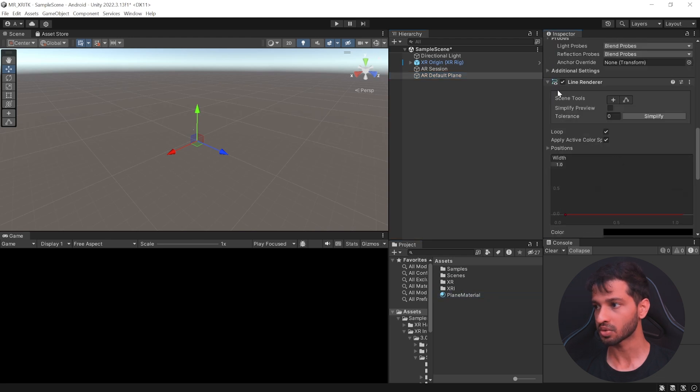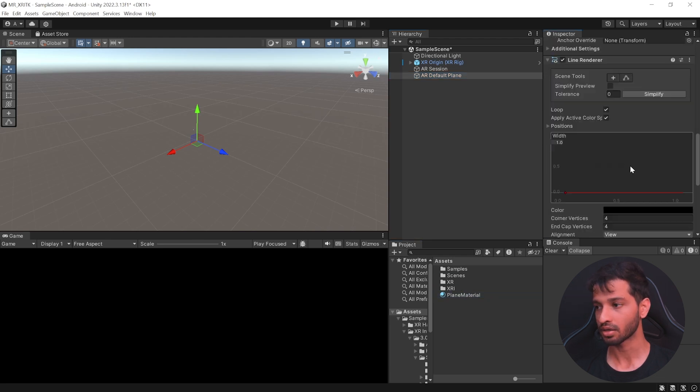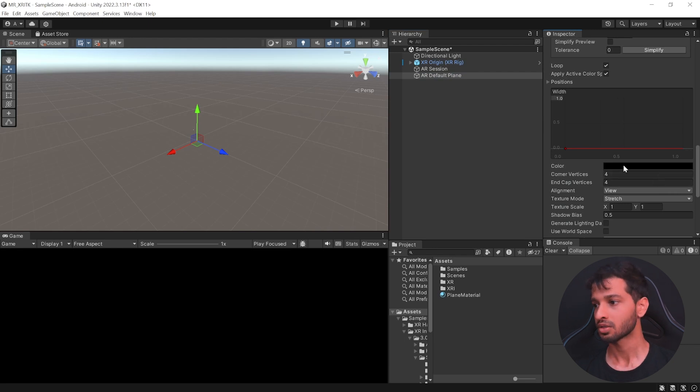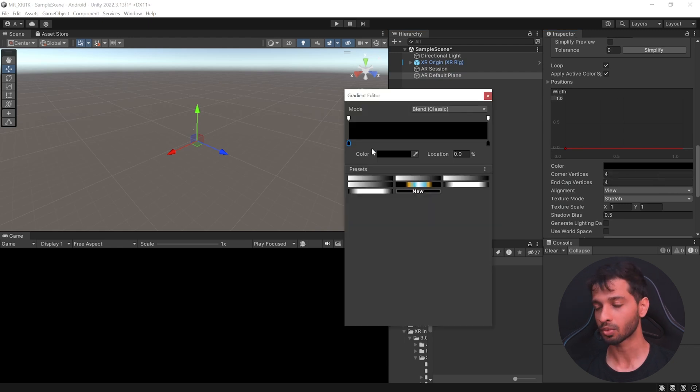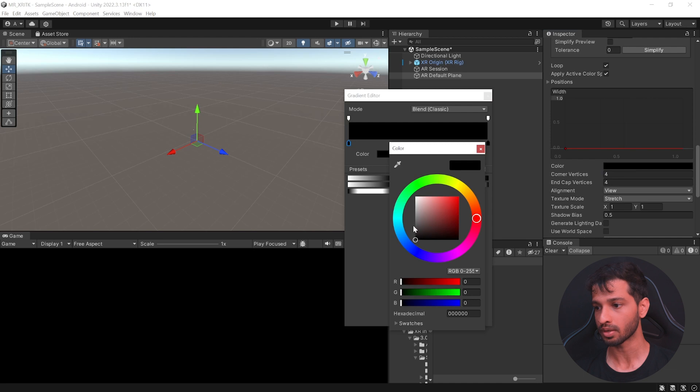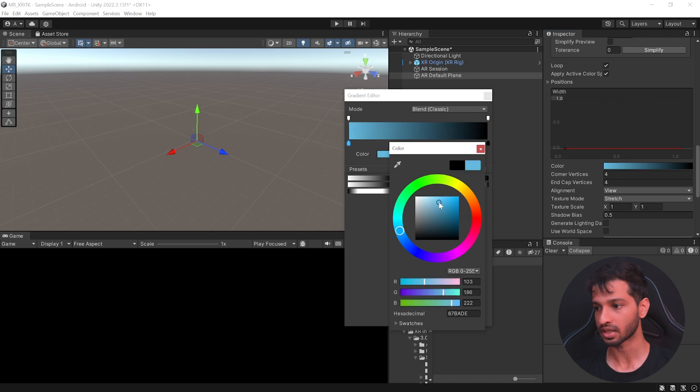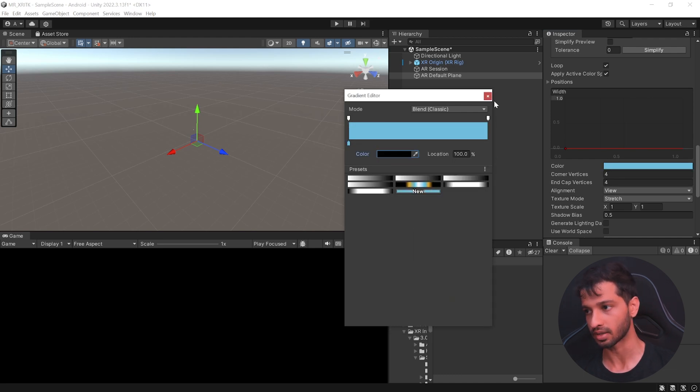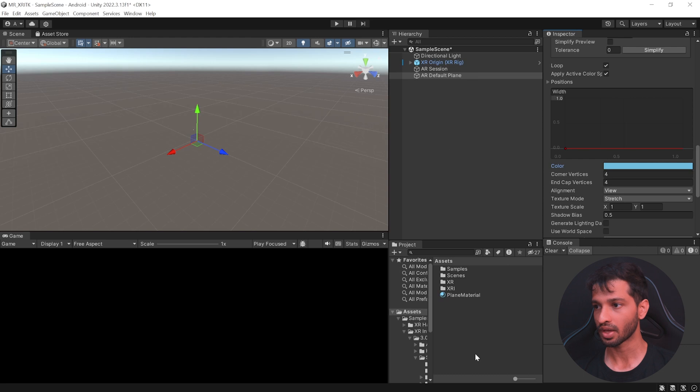Now, this also comes with a Line Renderer. Now, this is going to act as the edges of your planes. So, the color is black right now. I'd like to make this blue as well. So, I'm going to select it somewhere here like this. I don't want it to be a gradient. So, I'm going to delete this here.